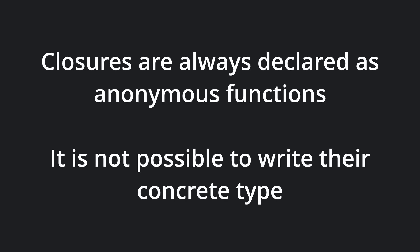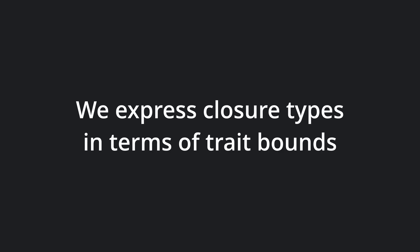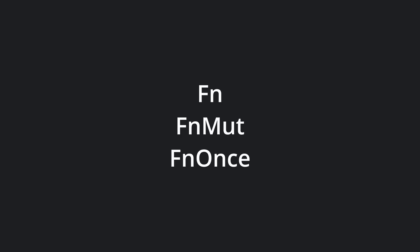As I mentioned earlier, closures are functions that capture and carry some data from their environment in which they are declared. They are always declared as anonymous functions, and as we mentioned briefly earlier, it is impossible to write their concrete type. Instead, we need to express the types of closures in terms of traits.